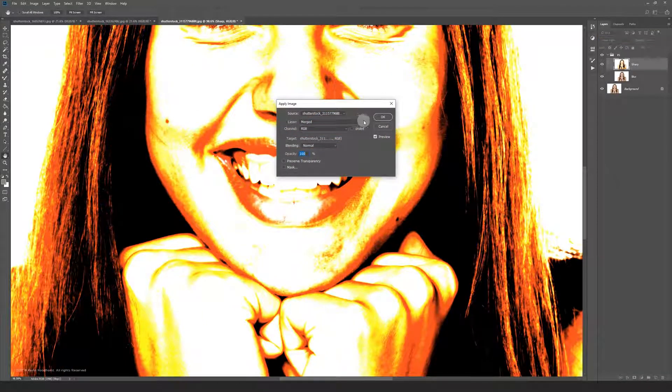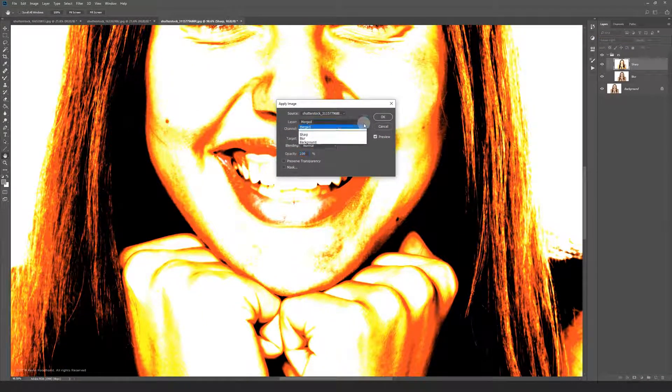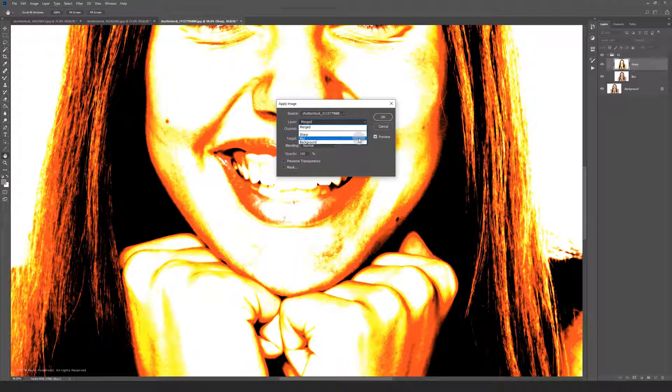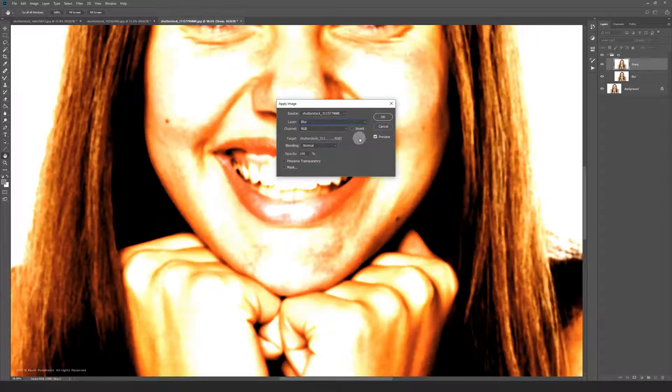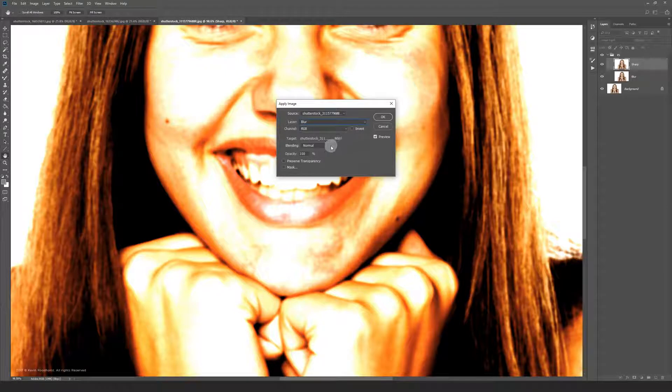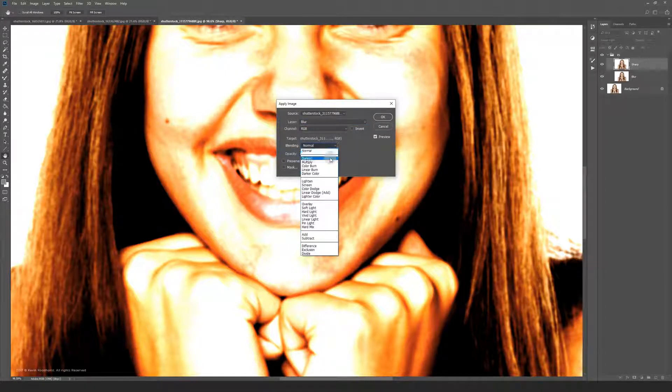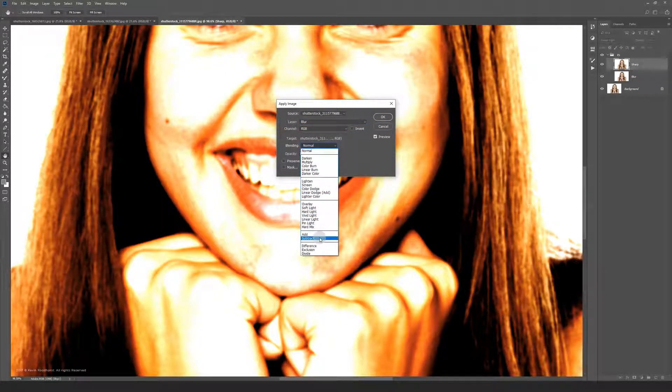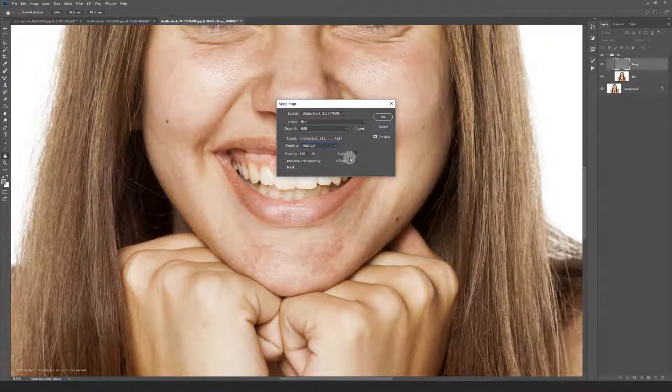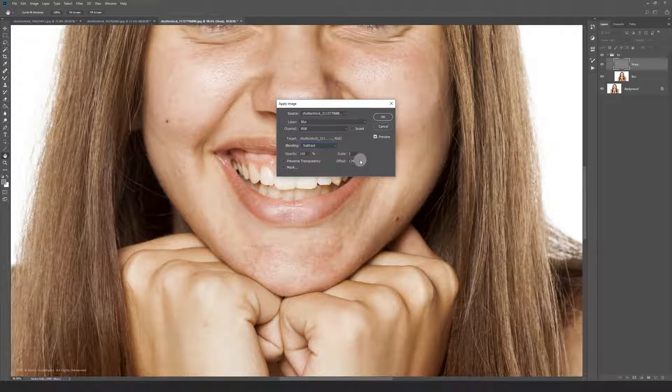Now click on this drop down menu in the layer section and select your blur layer. Then change the blending mode to subtract. For the scale you have to fill in 2 and for the offset 128.